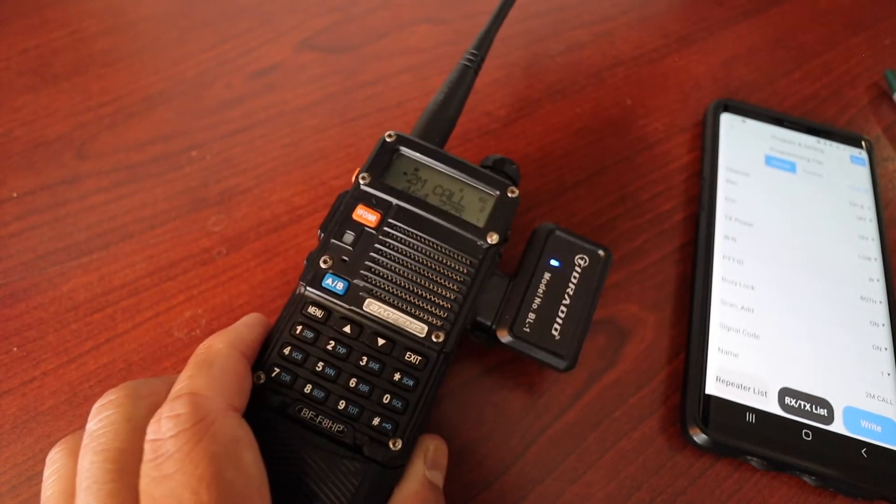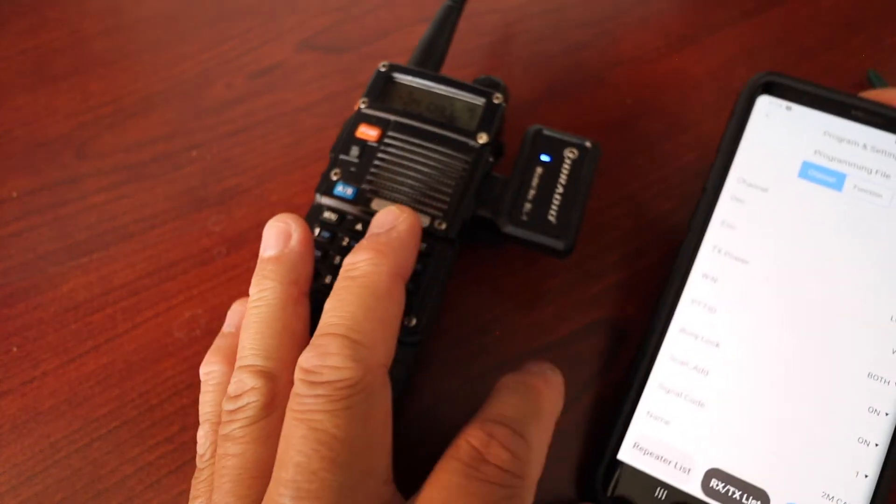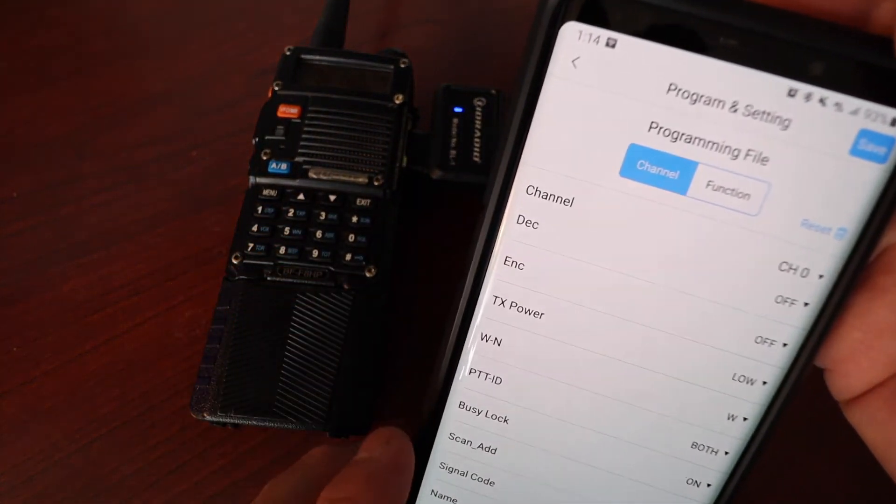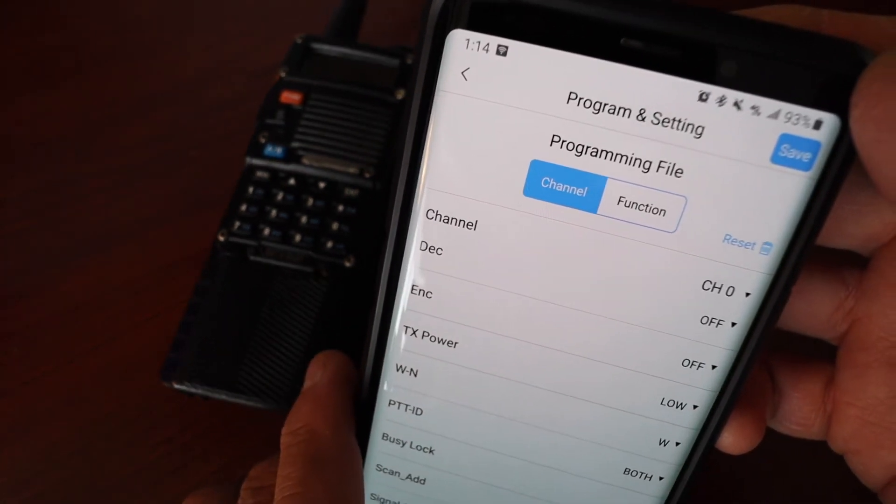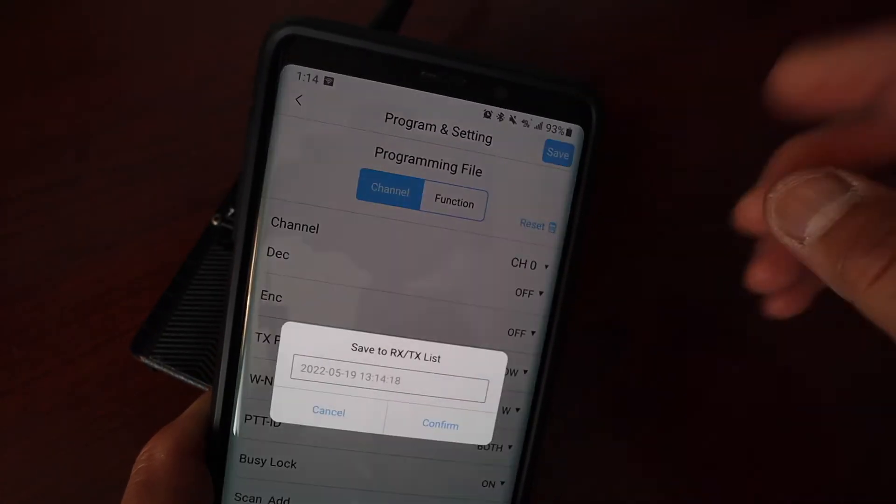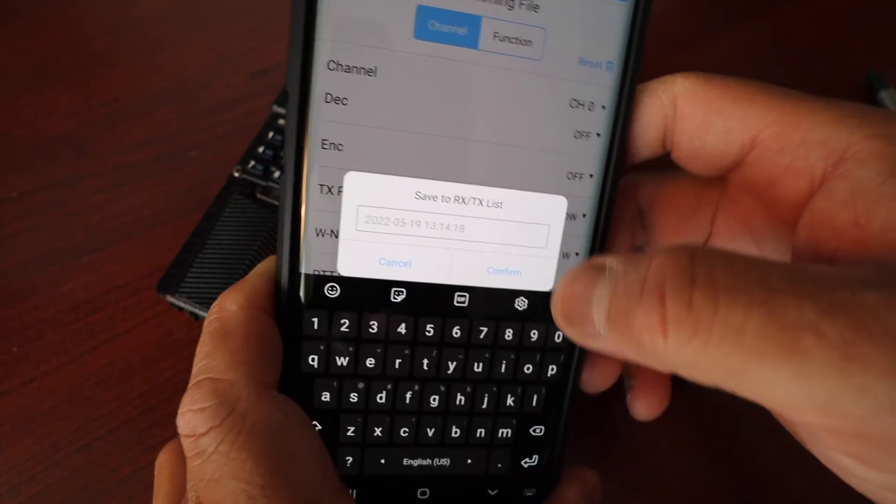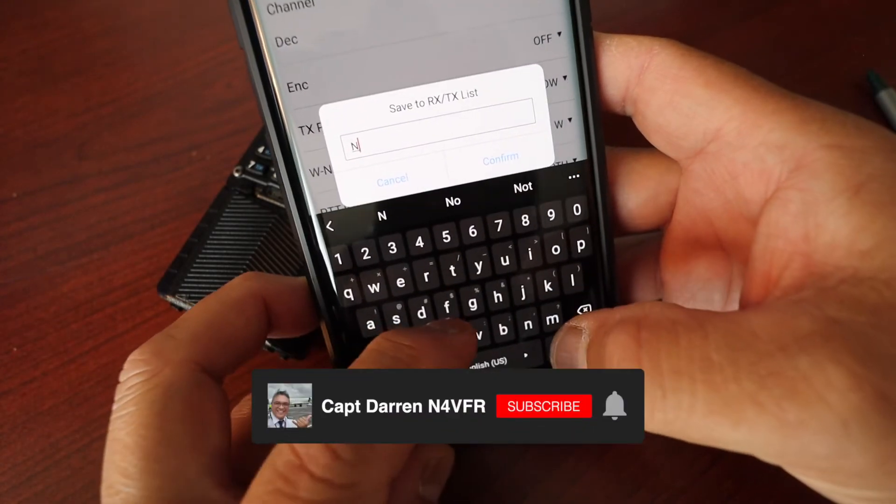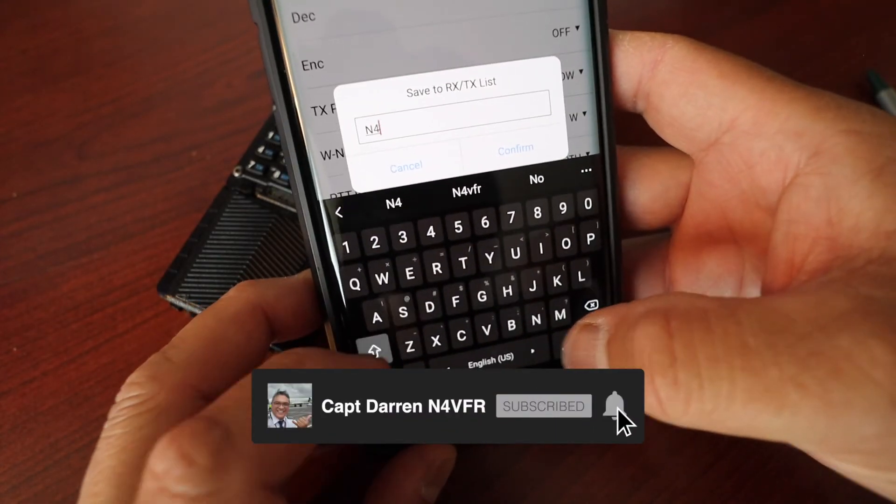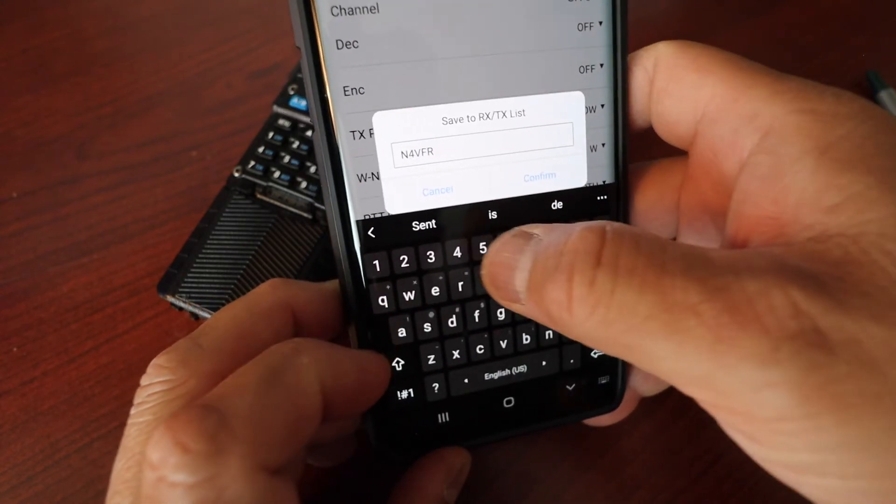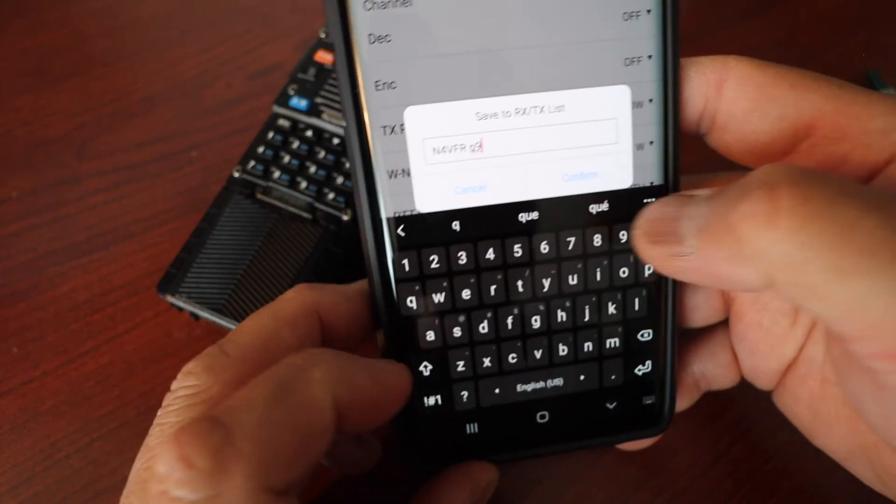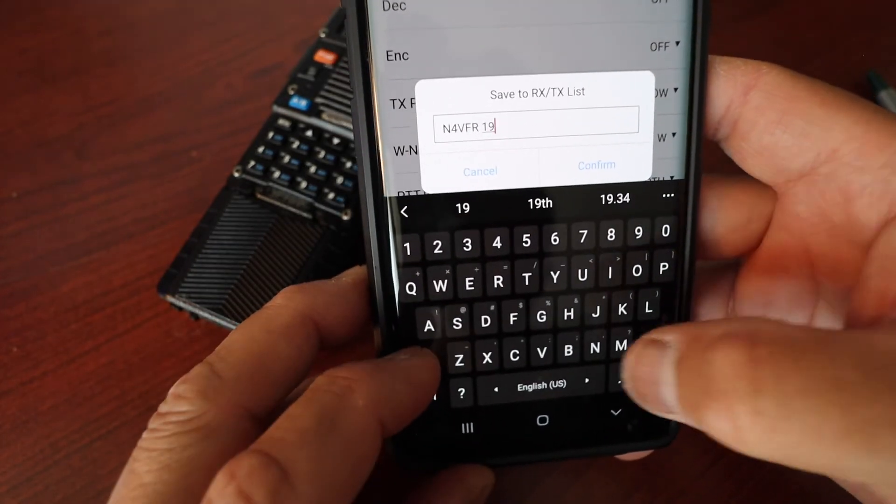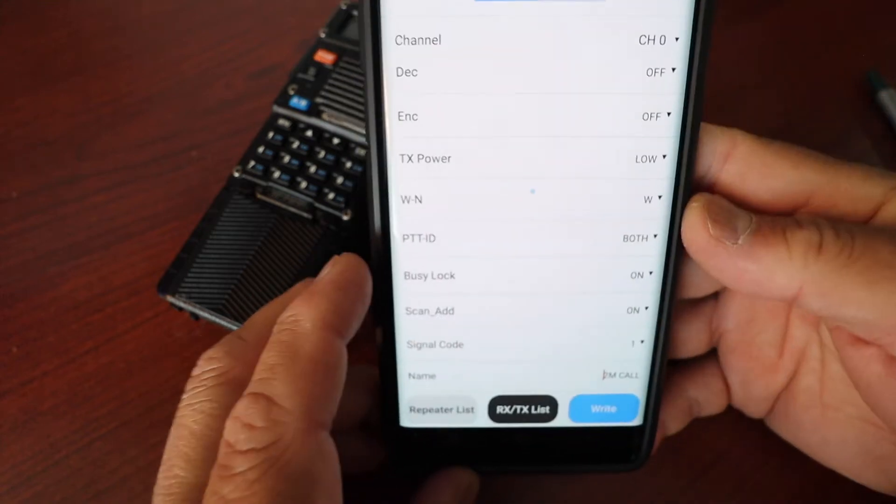So that's channel zero and if you look on the radio it says two meter call on channel zero. So now I'm going to save this file and then we're going to modify it and change the frequency and the label. I'm going to demonstrate that this thing really works. So let's save the file, and I'm going to change the file name. I'm going to call it my call sign N4VFR.